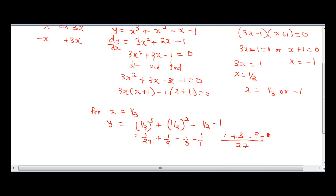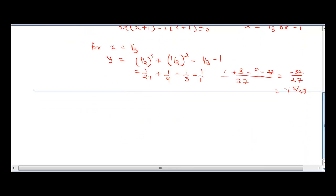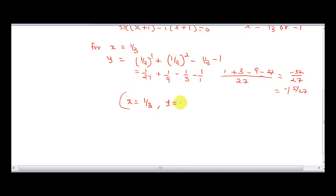This will give us 1 plus 3 equals 4; 4 minus 9 gives us minus 5; minus 5 minus 27 is going to give us minus 32 over 27. This is going to be minus one whole number 5 over 27. So at this point, when x is equal to 1 over 3, y will be minus 1 and 5 over 27.